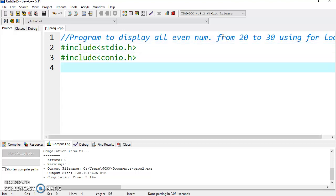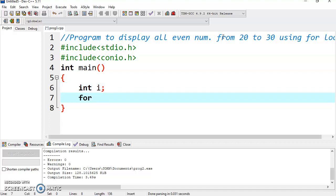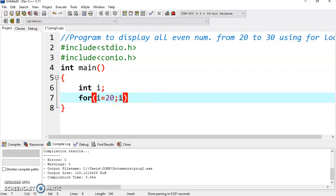I have already included header files stdio.h. Let's start with int main. Go inside the body of the main function and declare a variable i. Now start with the for loop. Within the for loop, write i equal to 20. Why have I assigned it 20? Because we have to start from 20, so its value is 20. Now we can write the condition: i is less than or equal to 30, because we have to display values up to 30.